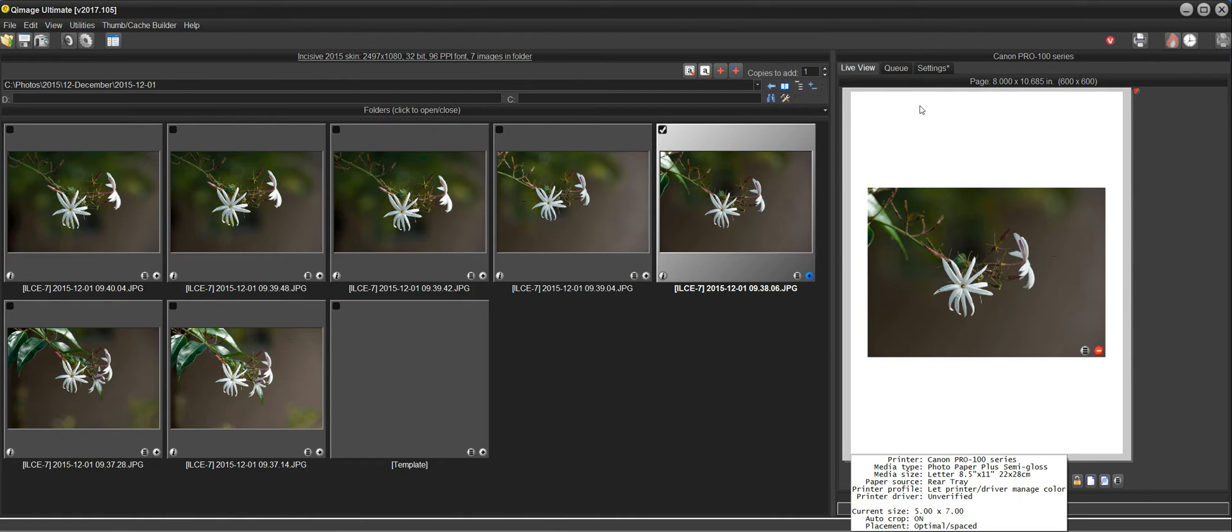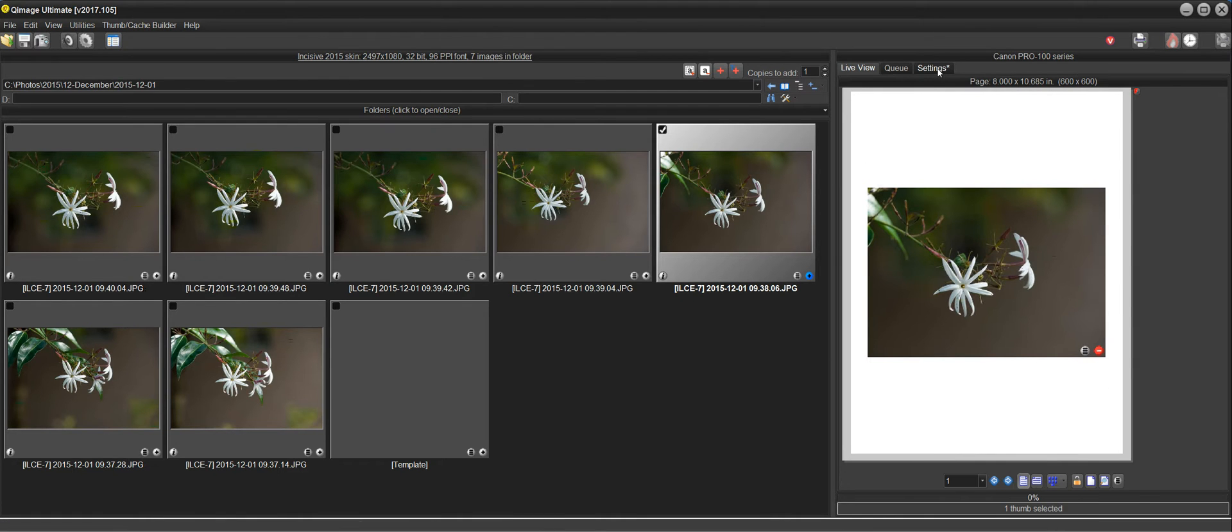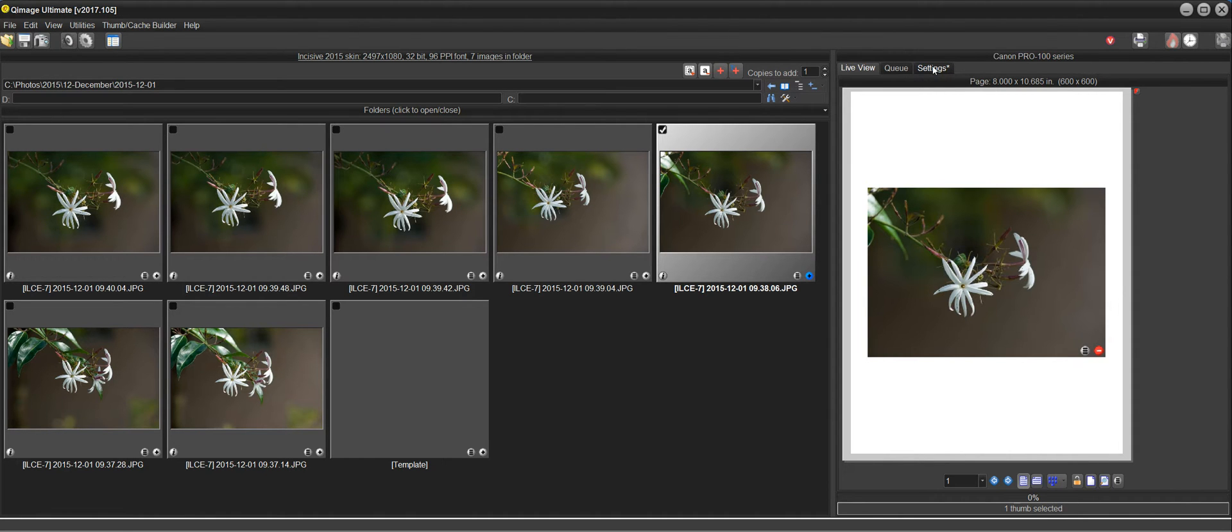But typically, the first thing we want to do is set up our settings for our printer and our paper. This little asterisk right here tells us that there's something that needs to be done here.